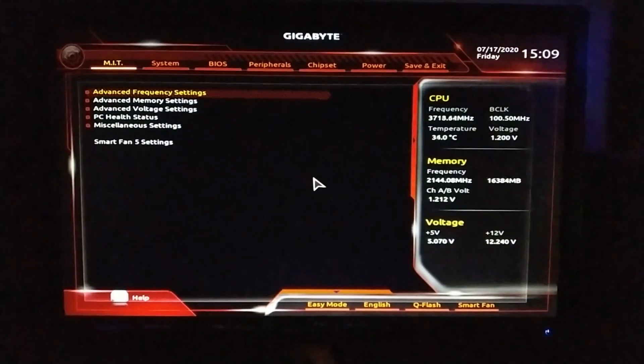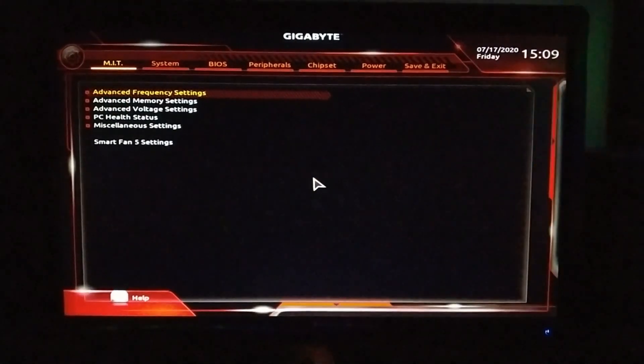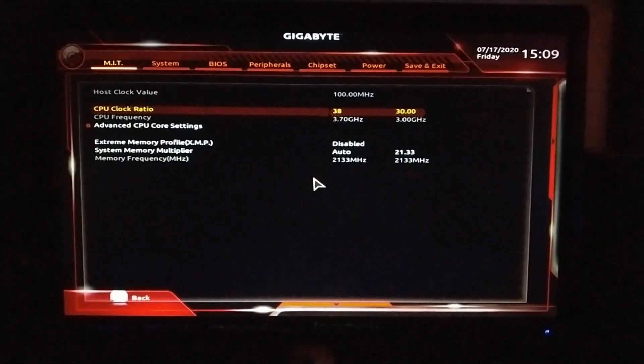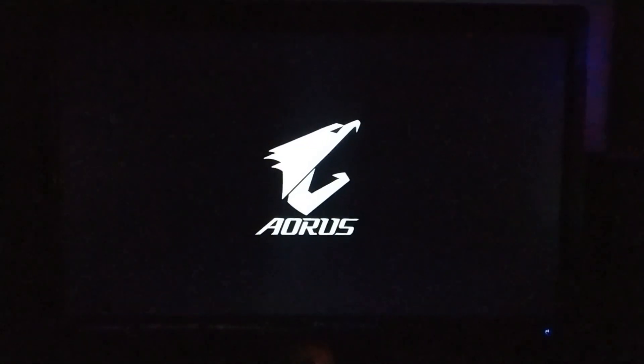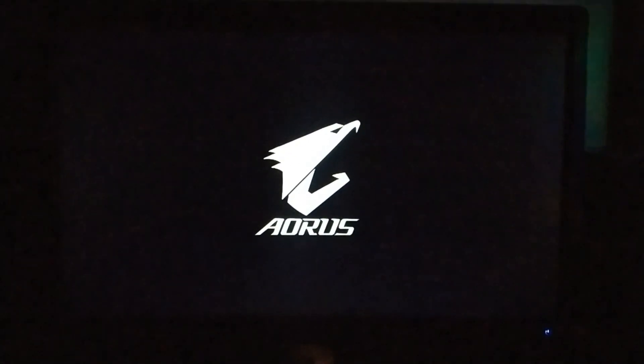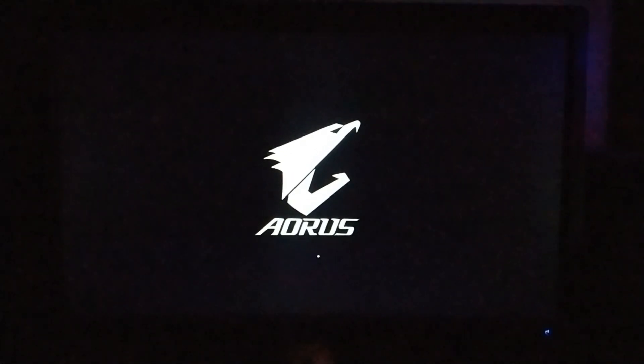I'll now set my multiplier to 38 — 3.8 GHz — where it actually crashes at stock voltage. I'm not going to change the voltage because I want to show you what a crash actually looks like. I know many people have never tried overclocking, maybe out of fear of damaging components or having no knowledge, so I want to demonstrate what happens.